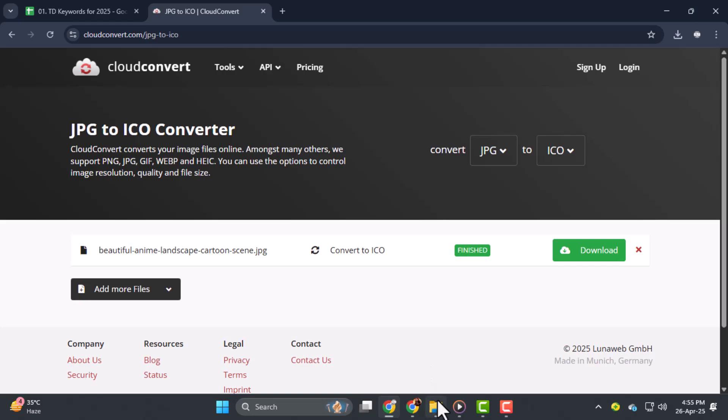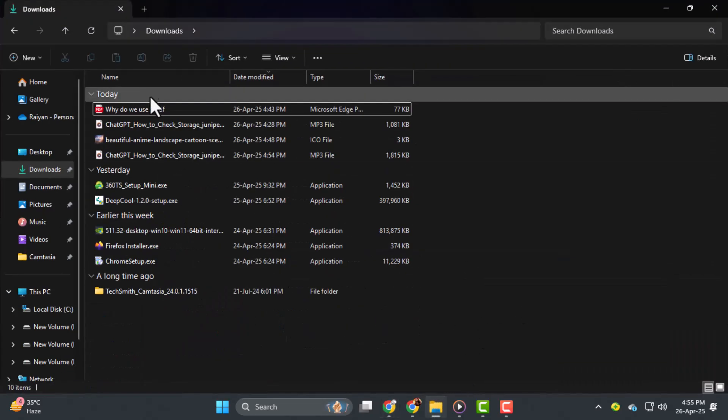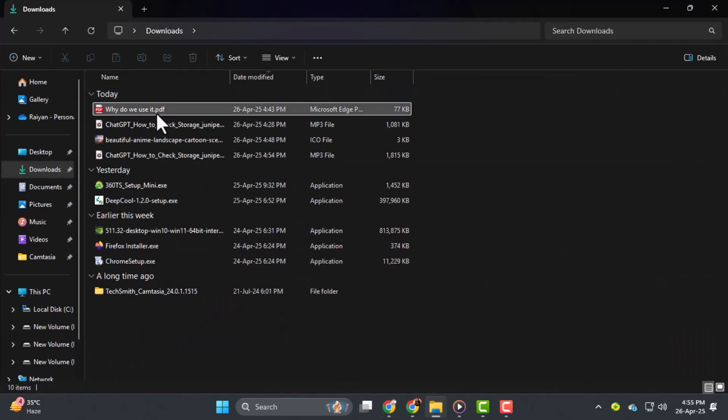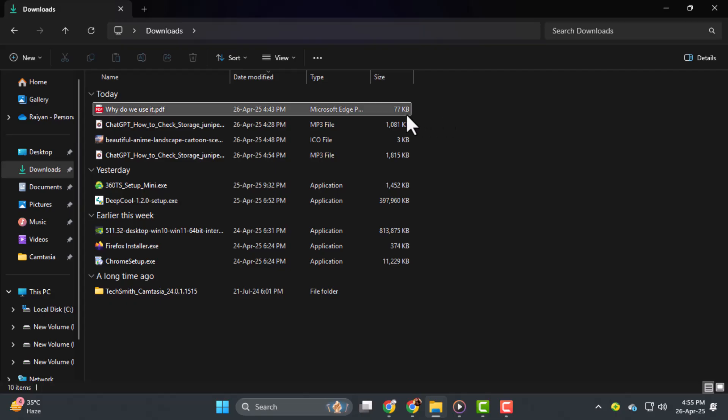Step 2. You cannot directly change the icon of individual PDF files in Windows 11. The icon is determined by the default PDF viewer application. However, you can change the icon displayed for PDF shortcuts on your desktop. Step 3.